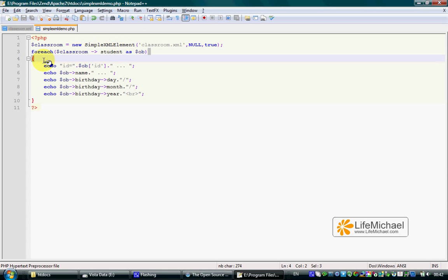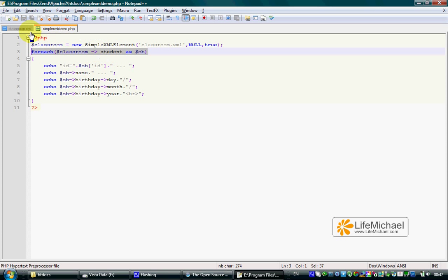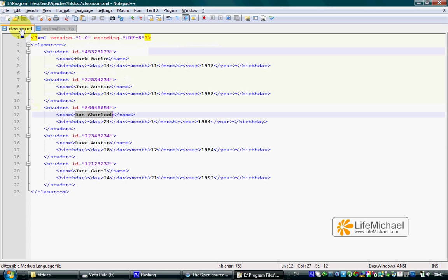To access a property whose name matches a child element name, as in this case where the Classroom element has five children, each one of them a Student element,